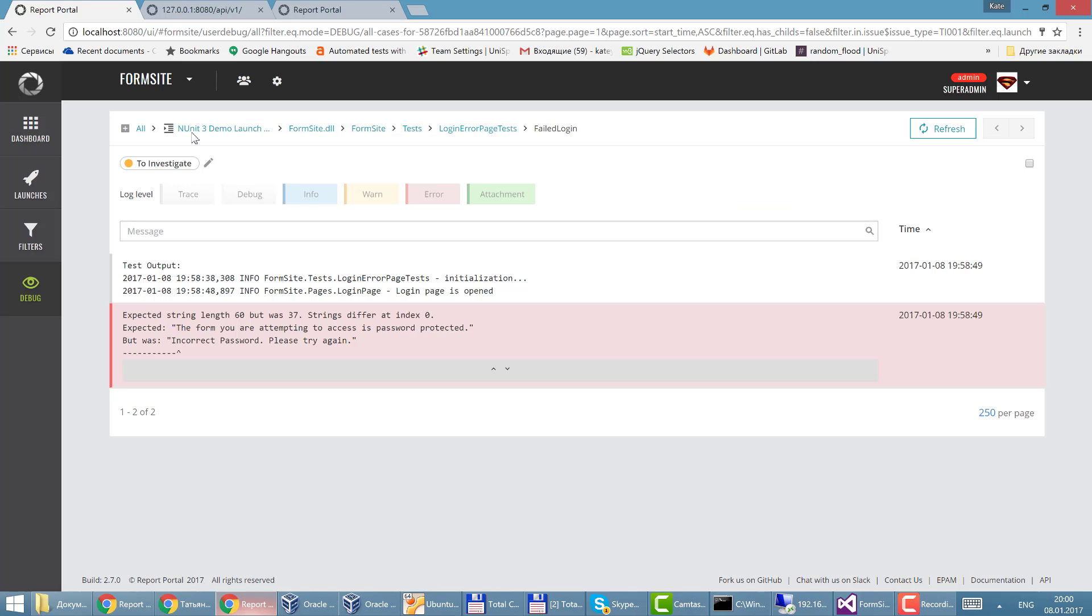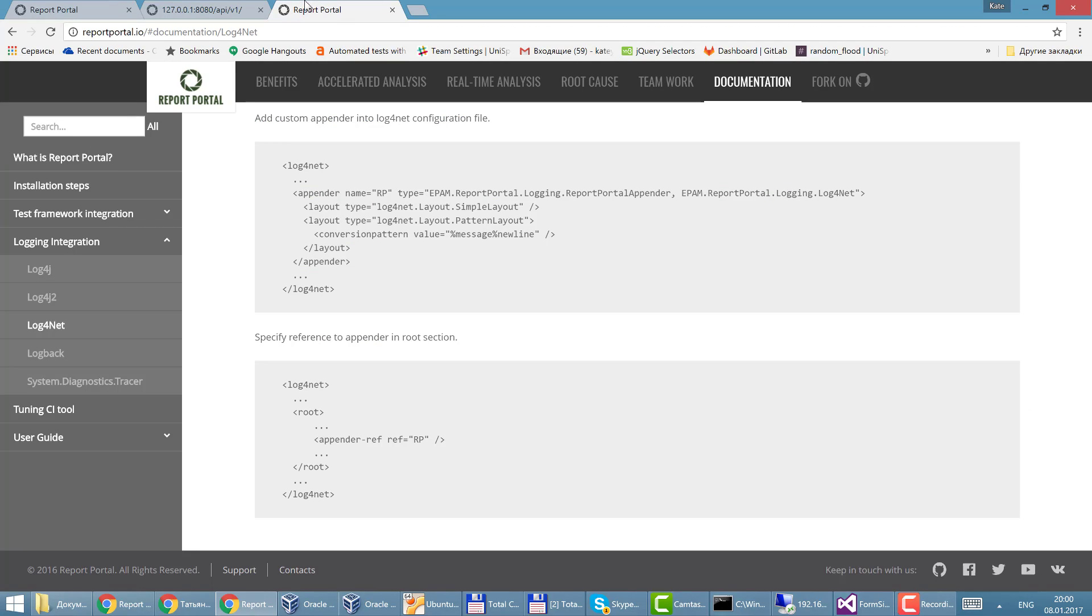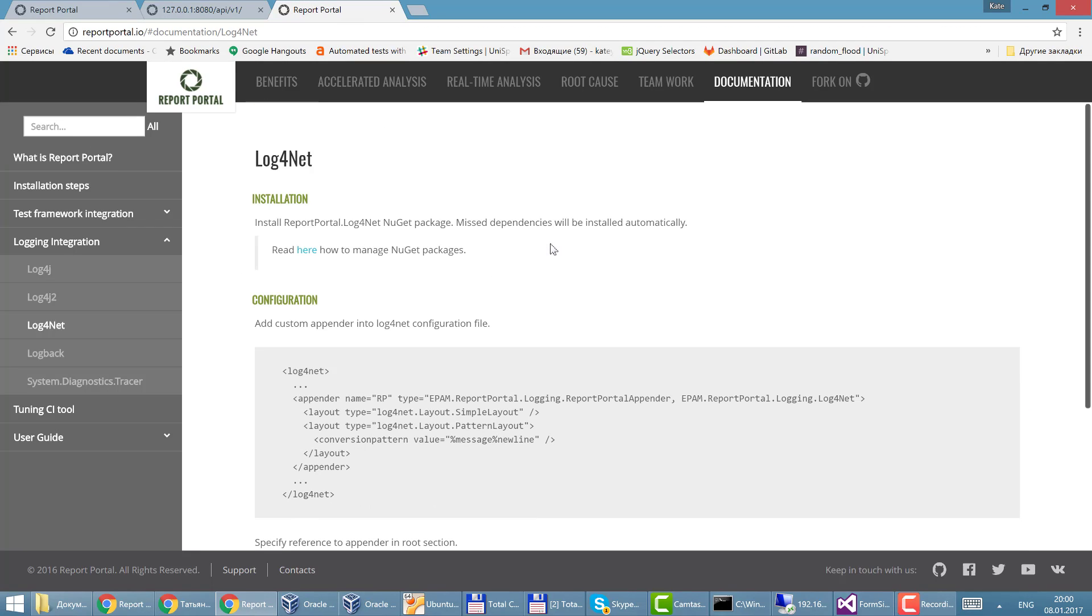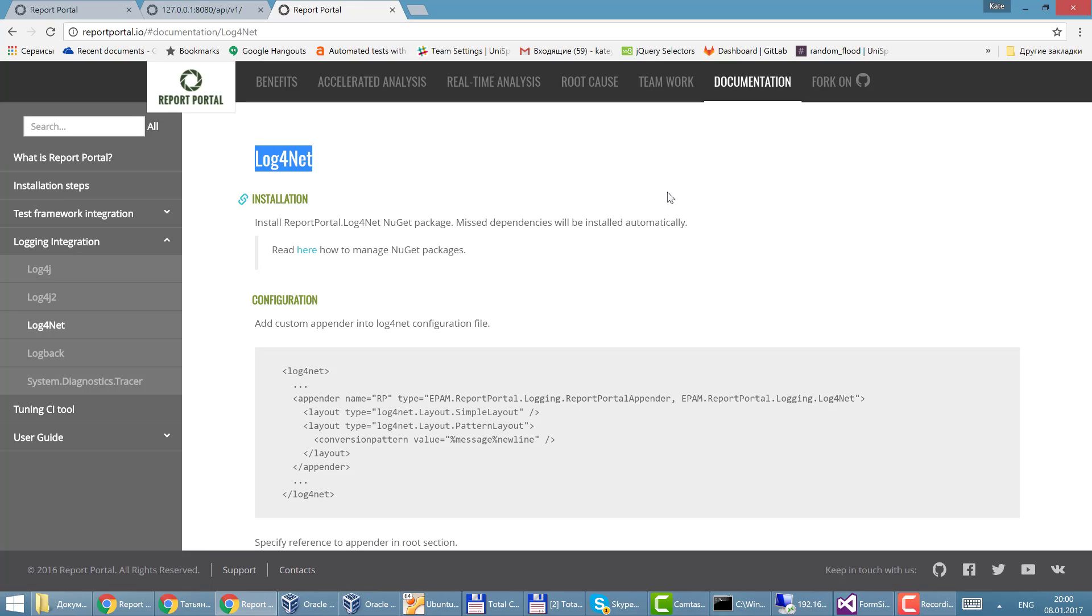And some words about logging. Official documentation tells that log4net may be used to transfer data logs into the report portal. So I tried to install the integration for log4net.